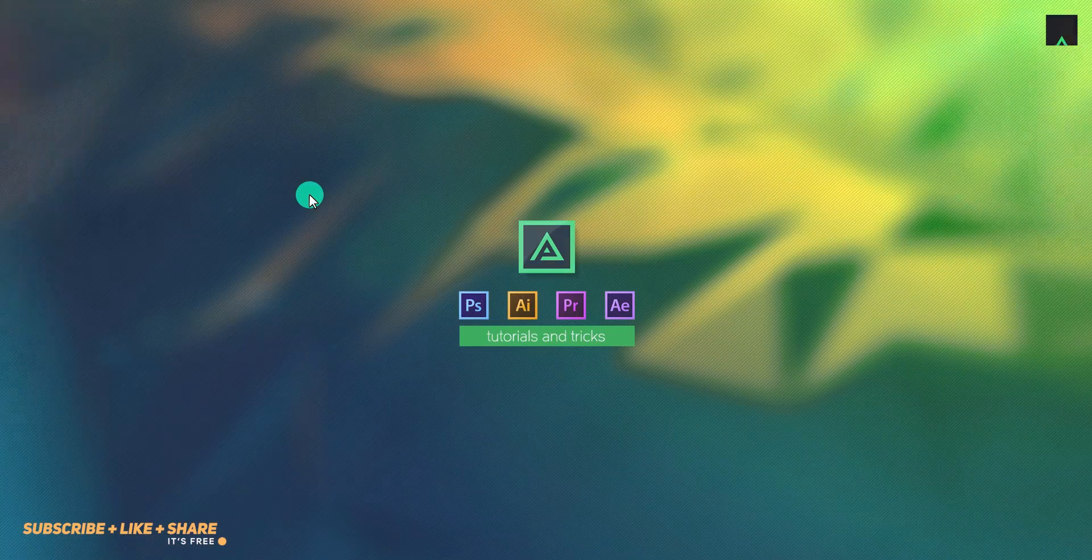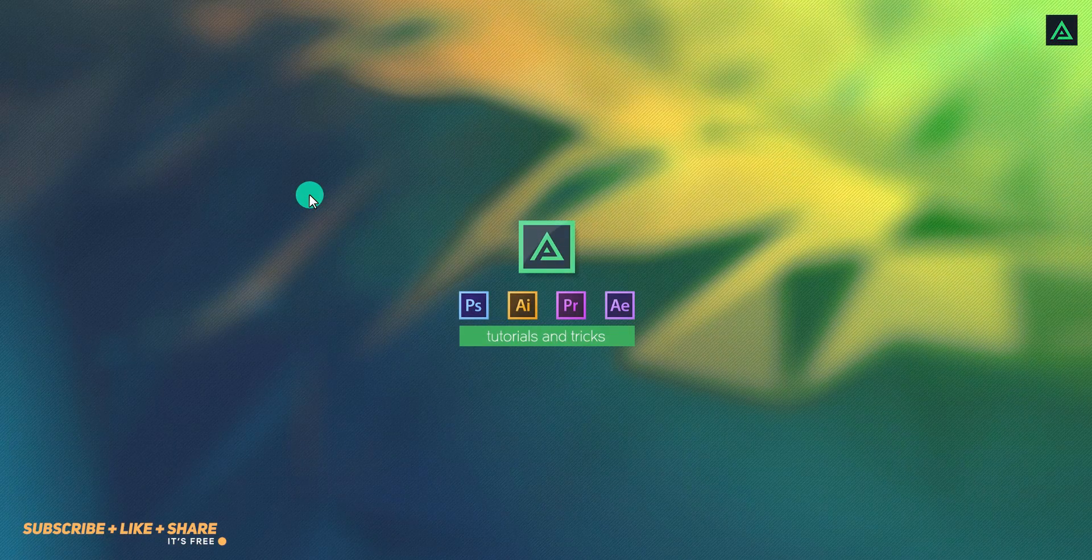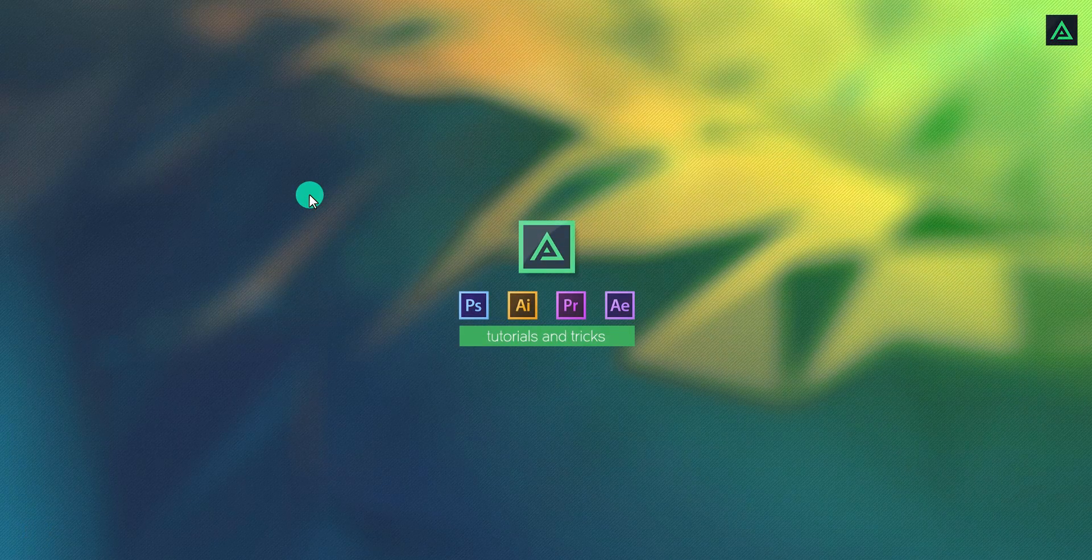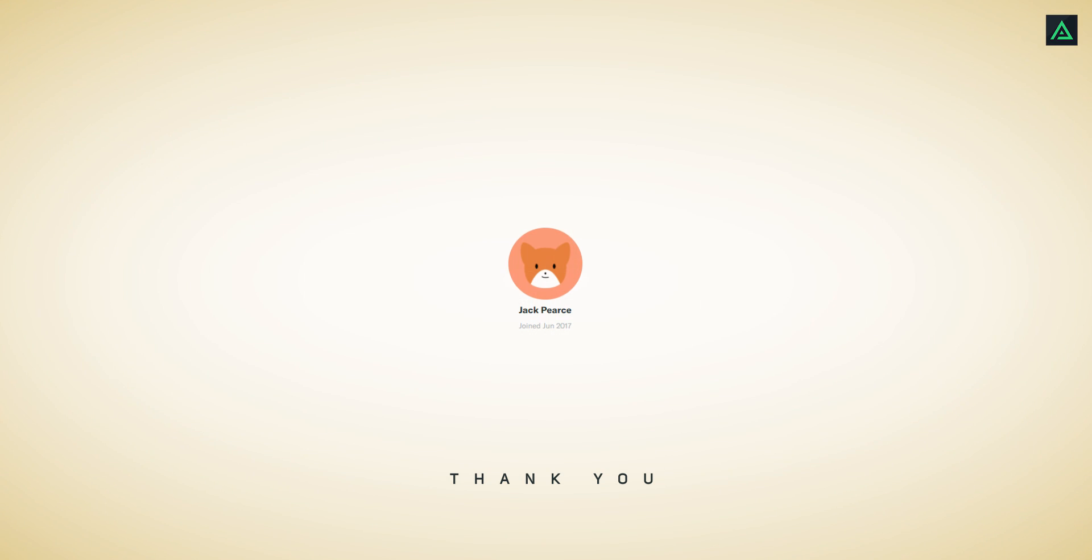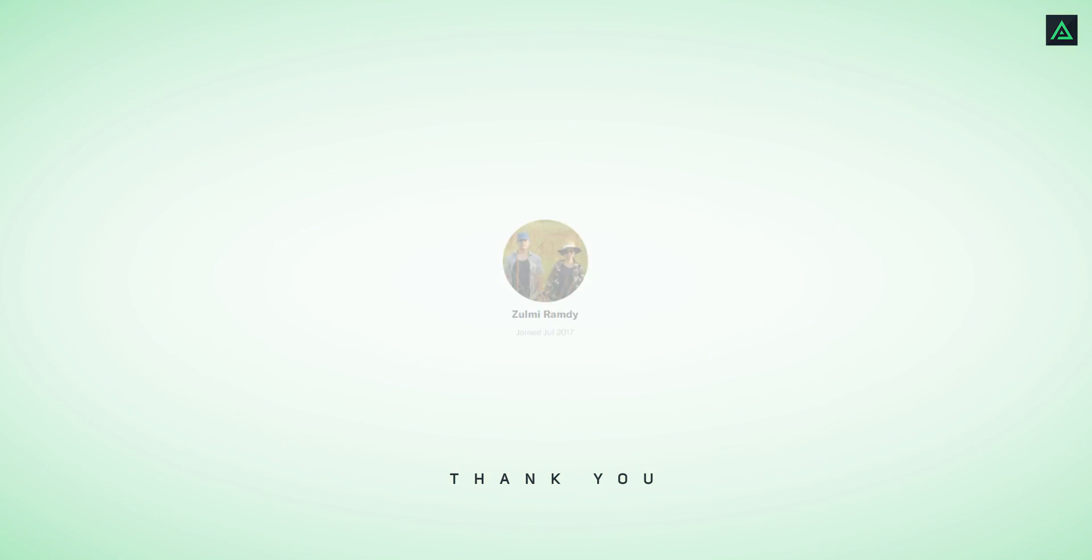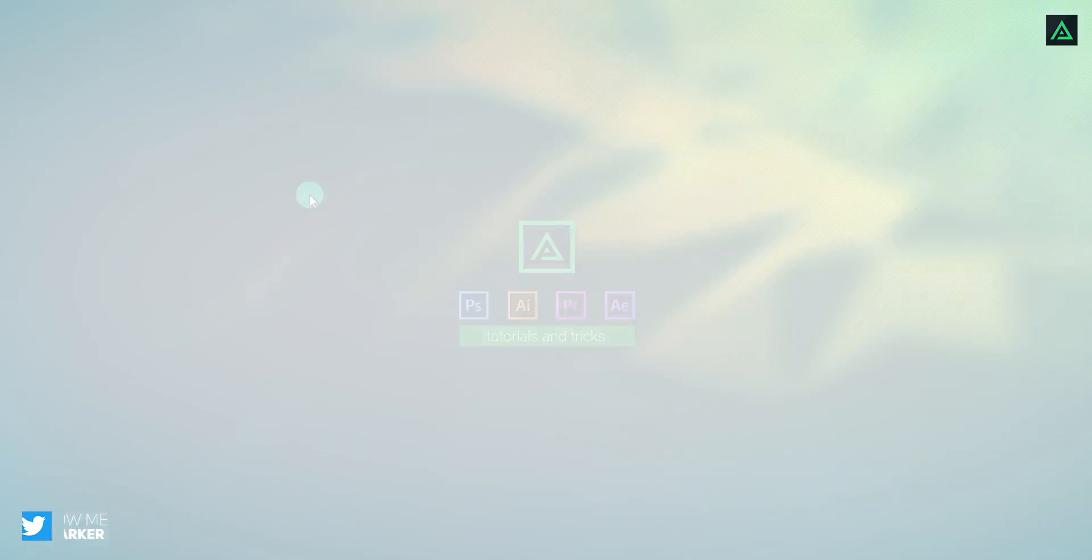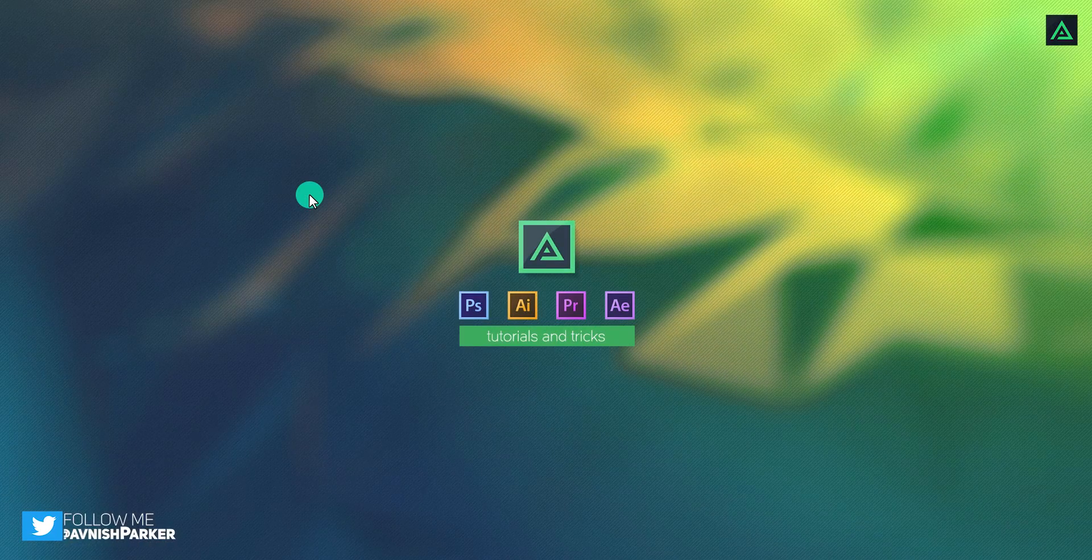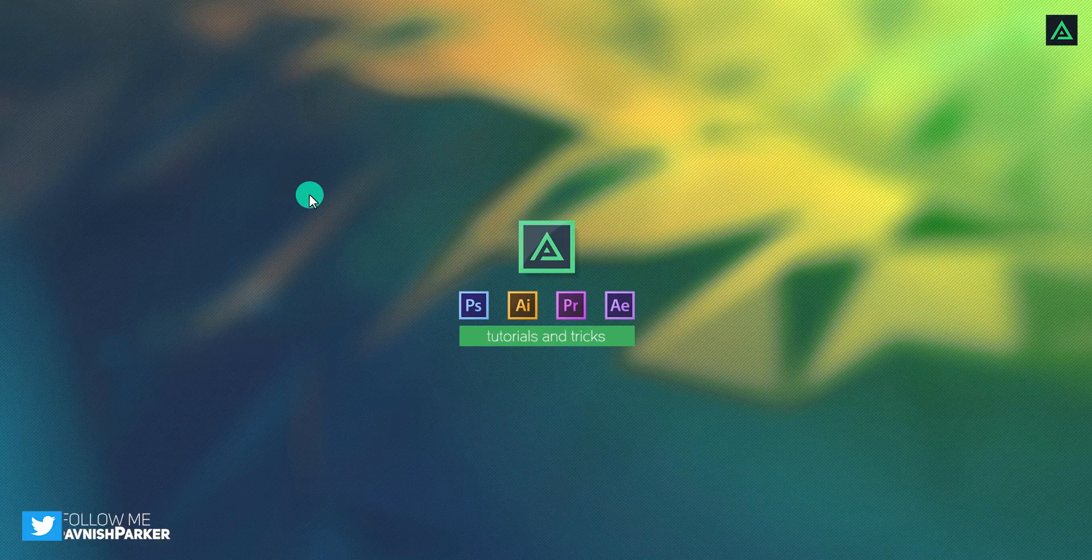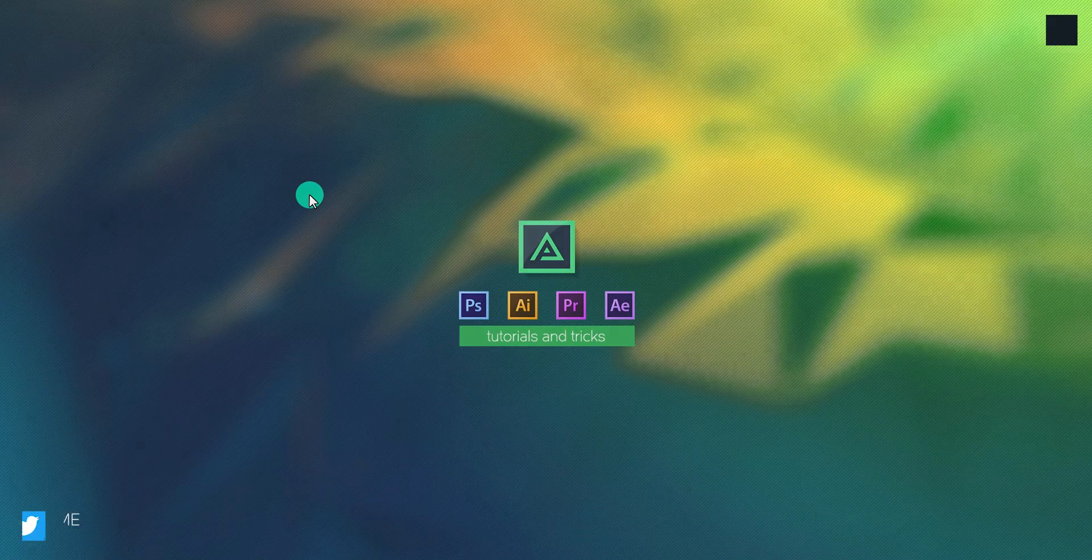Hey everyone, welcome back to my another After Effects tutorial. First of all, thanks to these people for supporting me on Patreon. Because of them, this tutorial became possible. Anyway, today we are going to create this.